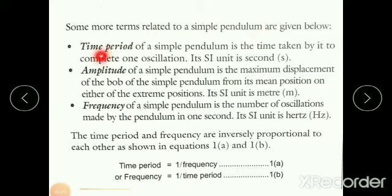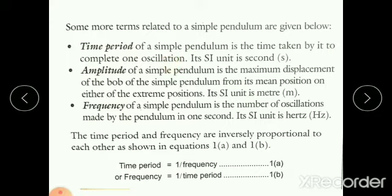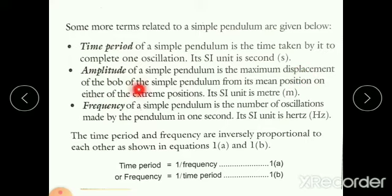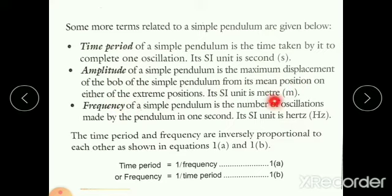The first term is time period. The time period of a simple pendulum is the time taken to complete one oscillation. Its SI unit is second. Next is amplitude. The amplitude of a simple pendulum is the maximum displacement of the bob from its mean position to either of the extreme positions. Its SI unit is meter.